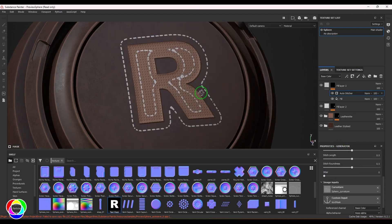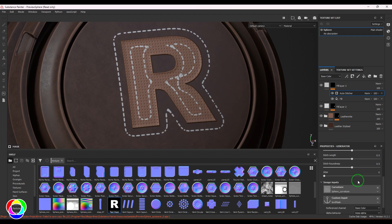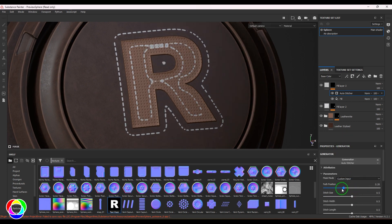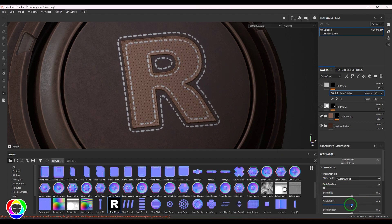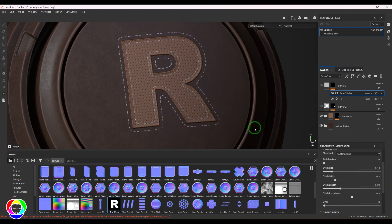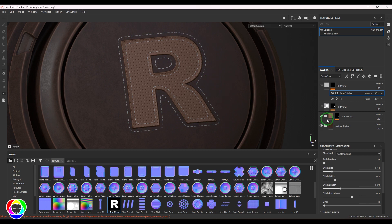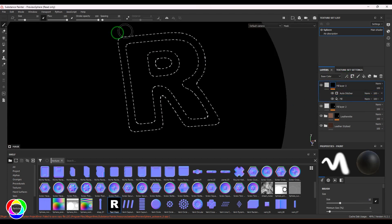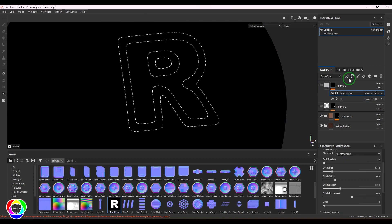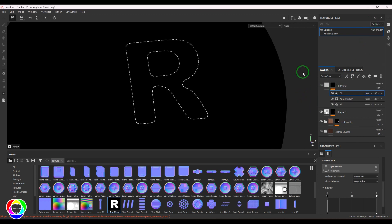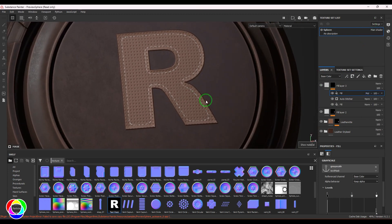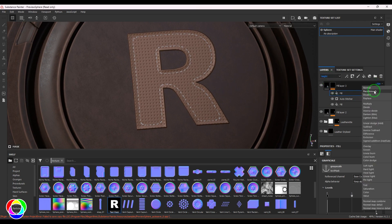I'll click on the custom input and choose the anchor point text. Now stitches are appearing over the text. I'll adjust the path position to get the stitches around the text, then control the stitch width and length. To remove stitches on top of the text, I'll add another fill layer, choose the anchor point, and multiply it — that places the stitches correctly.